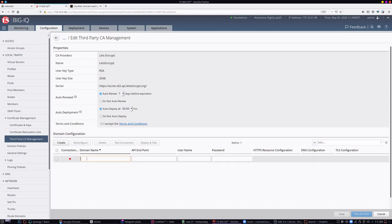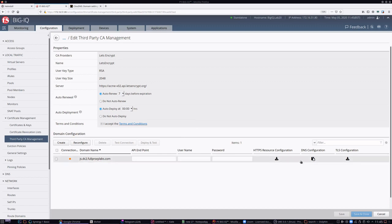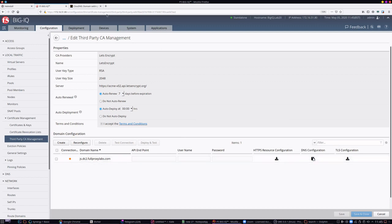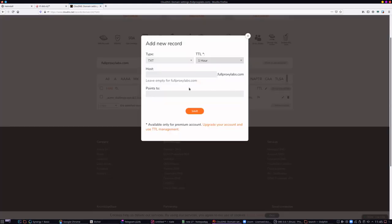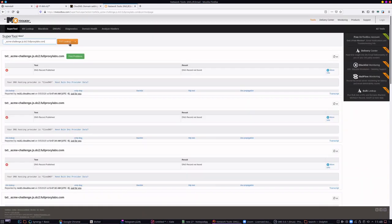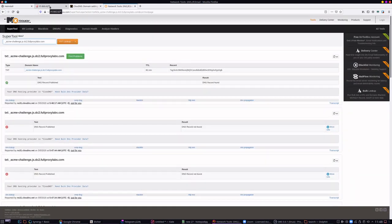We now need to validate the connection between the domain and the Let's Encrypt server. I'll enter the domain and then choose the DNS validation method. I'll add a text record to my DNS.